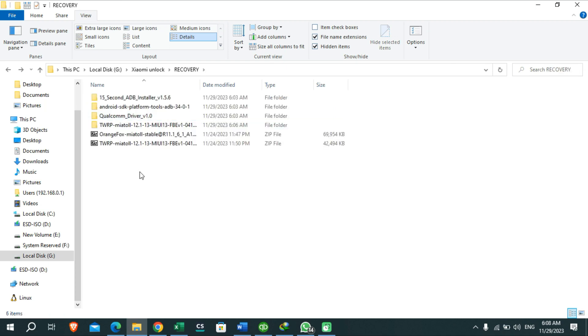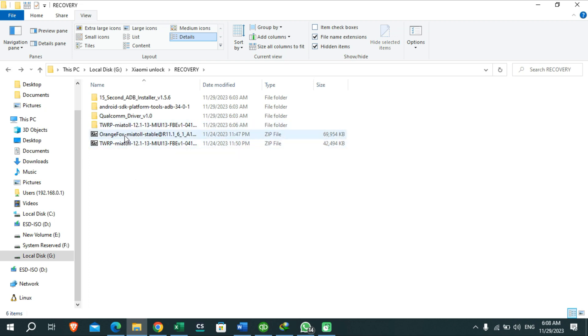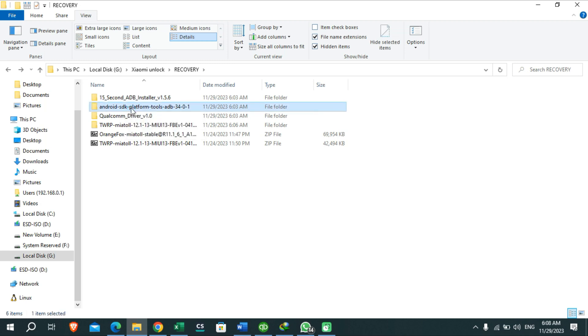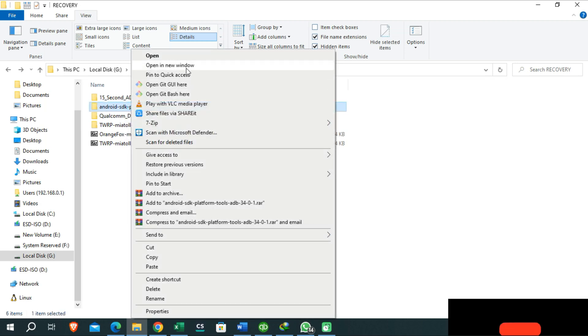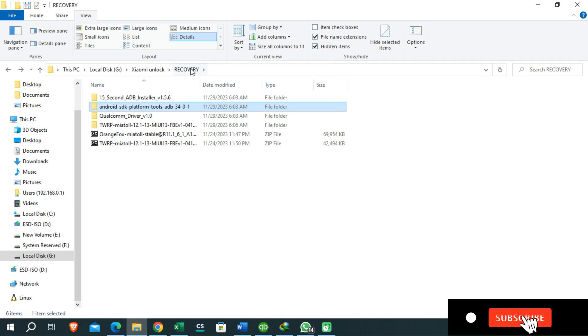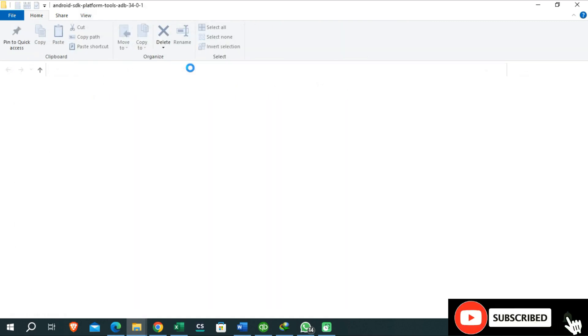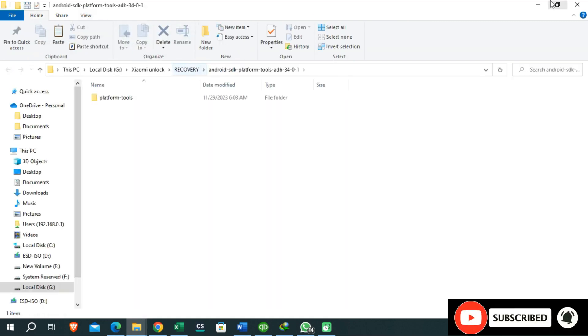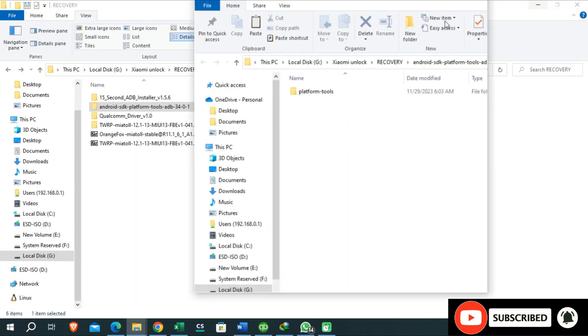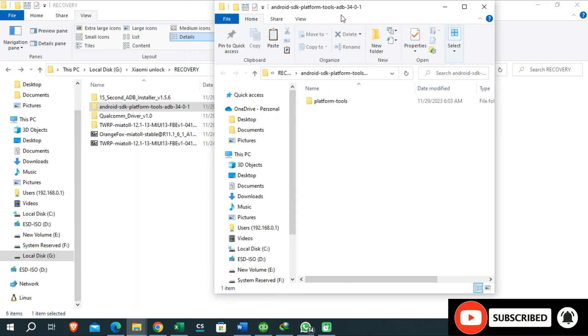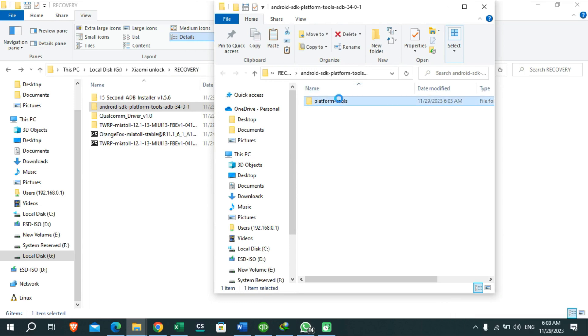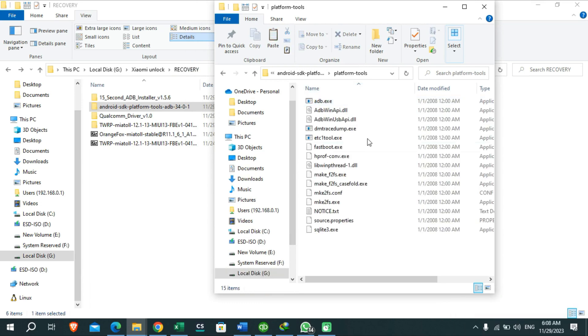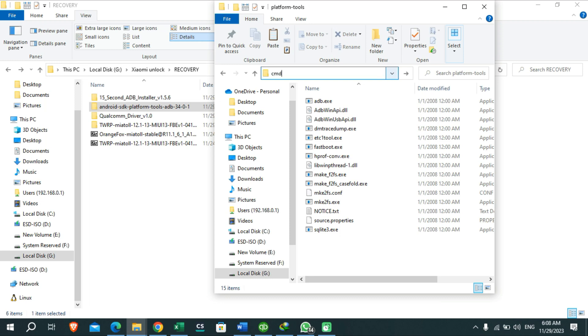So then you need to extract this Android SDK platform tools and right click on that folder and you need to open that folder in a new window. Now you need to click here and type CMD.